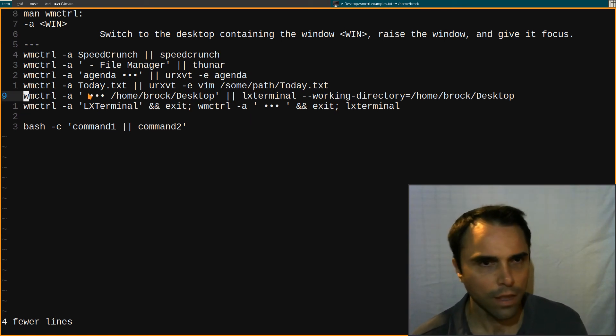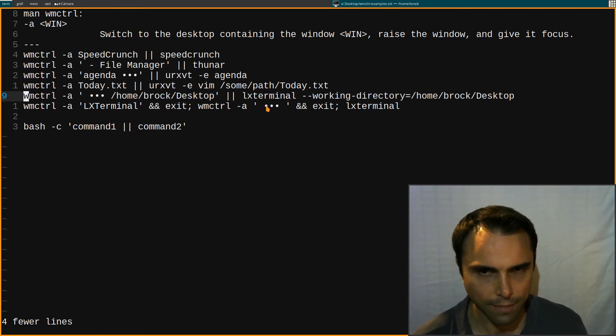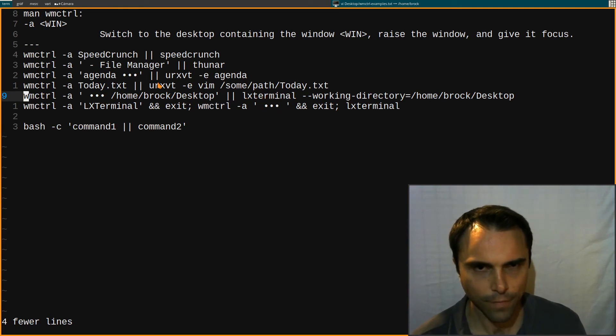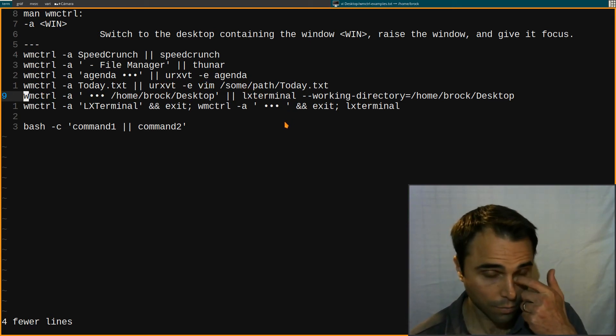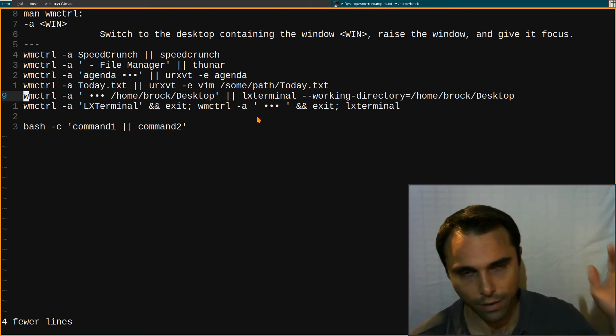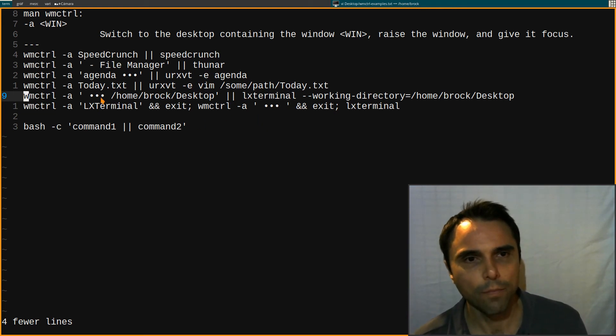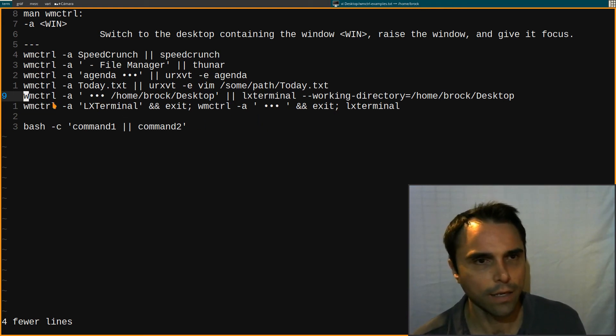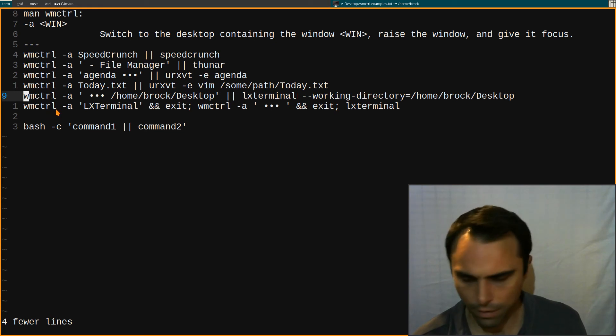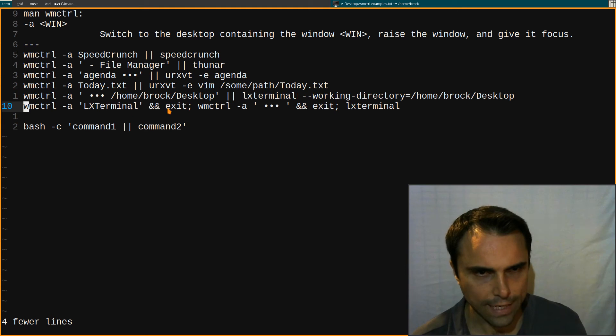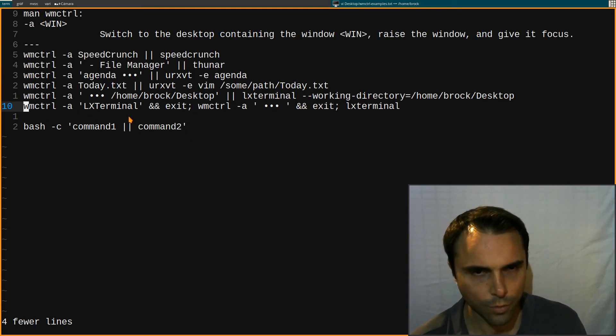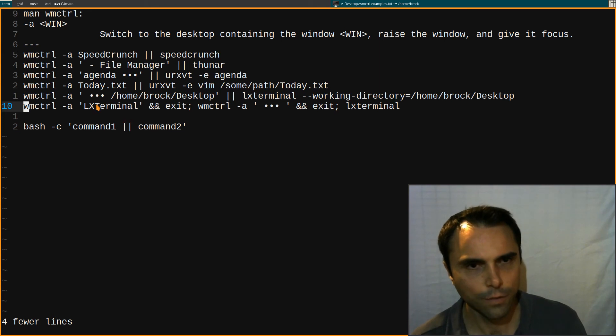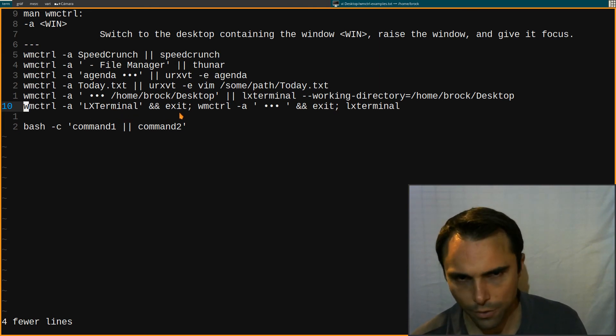So same thing with my terminal. I use LX terminal mainly, I use URxvt for a specific reason with Awesome Window Manager. It's something I need to look into. But here, here's one thing with LX terminal and this is Control+Alt+T what I use to launch LX terminal. So if it finds this title, then it exits, this one's a little different.